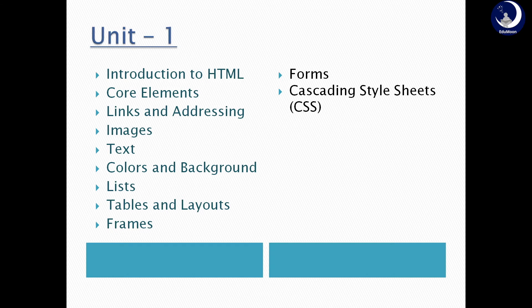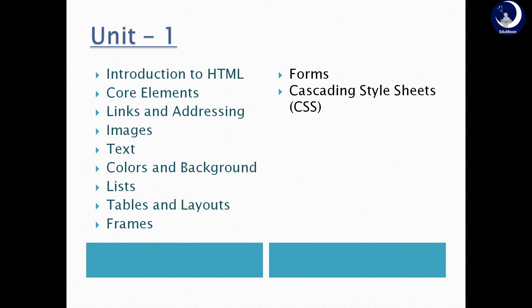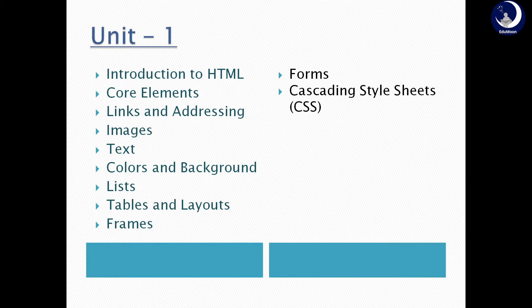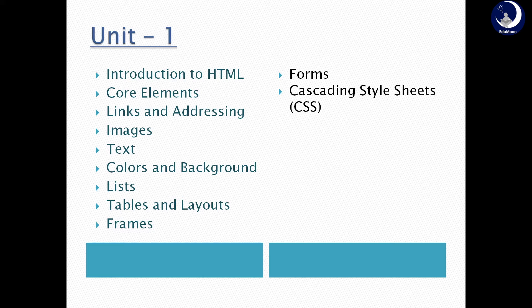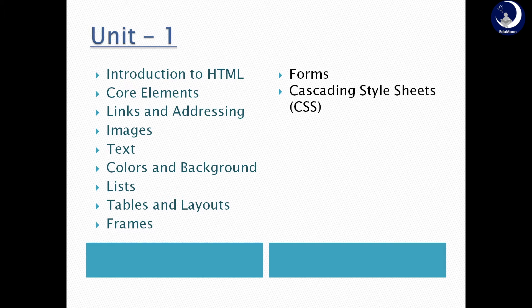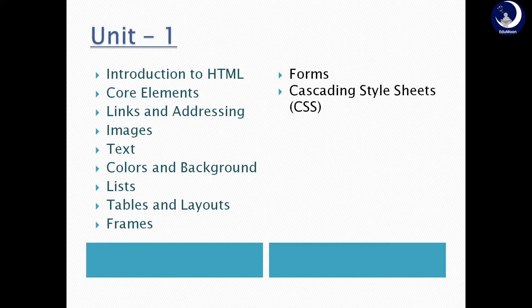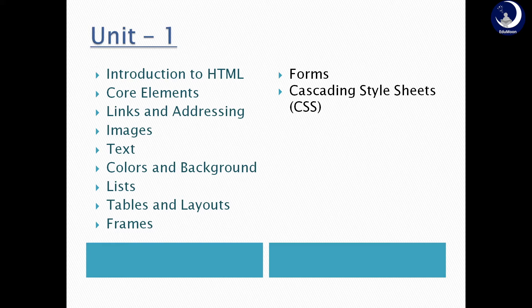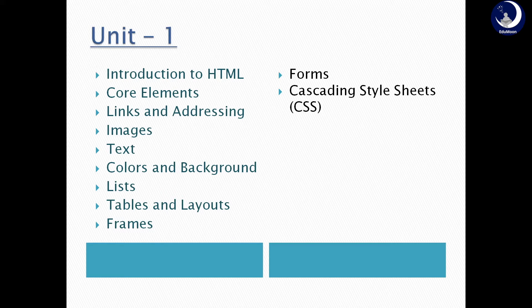In Web Technologies Unit 1, we have topics: introduction to HTML, core elements of HTML, links and addressing, images, text, colors and background, lists, tables and layouts, frames, forms, and cascading stylesheets. In this video, I am going to discuss about introduction to HTML, core elements of HTML and text formatting tags.